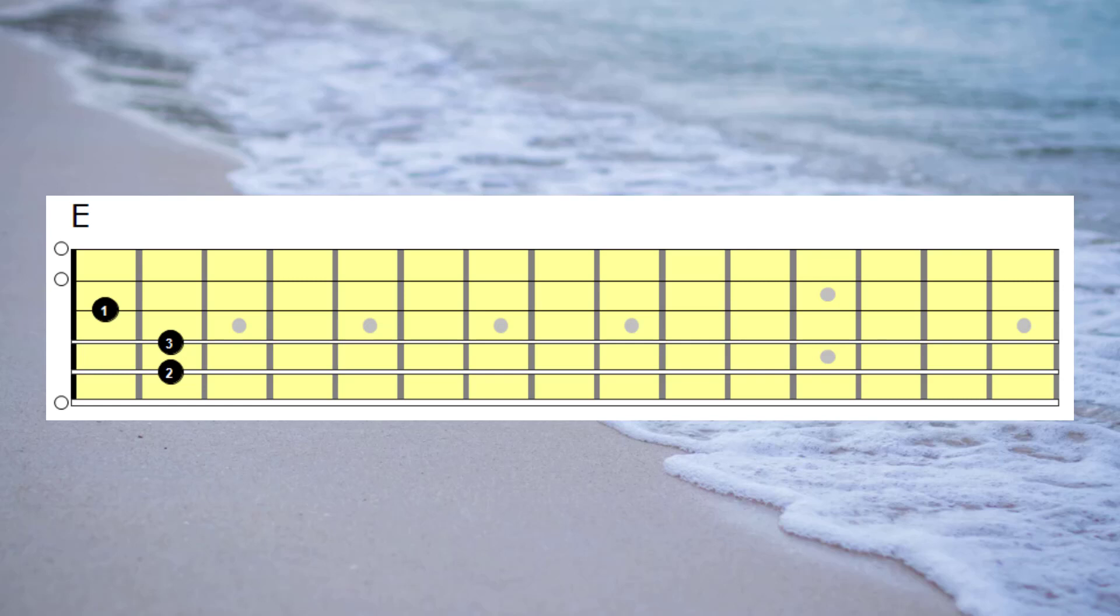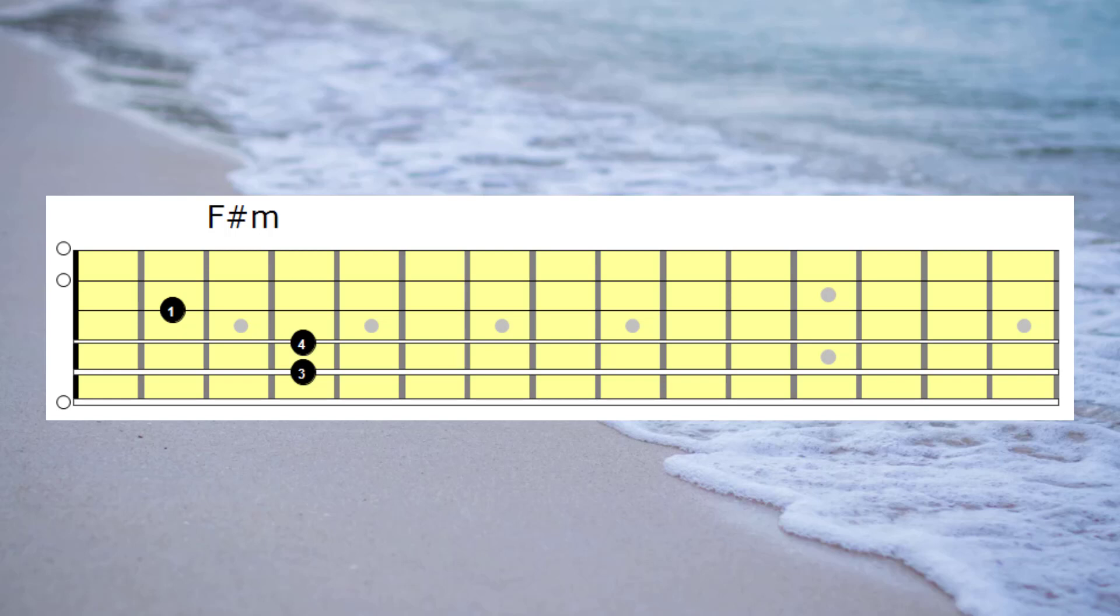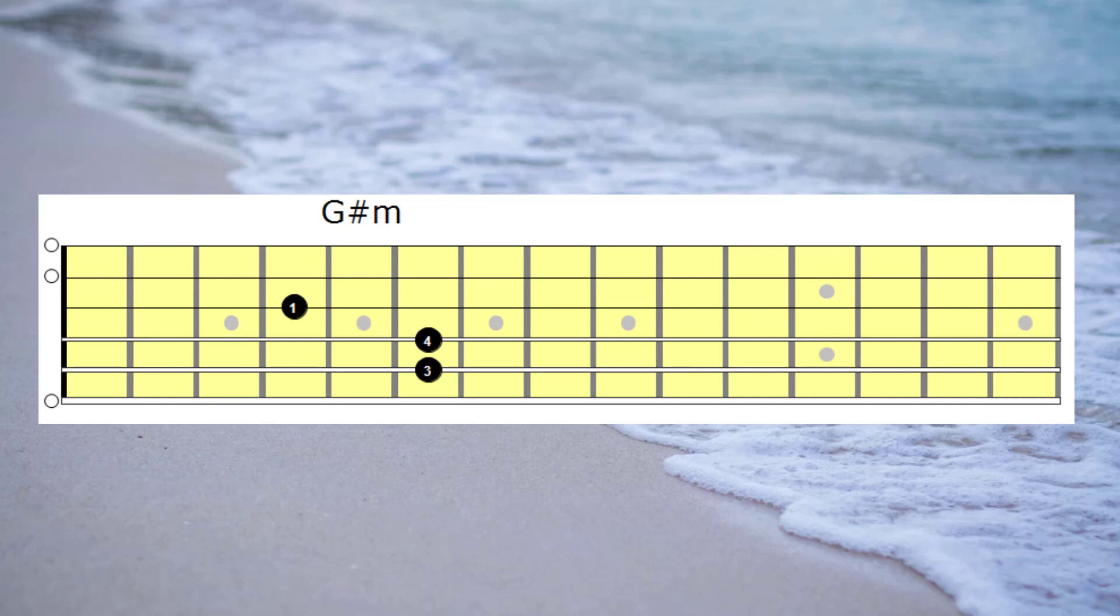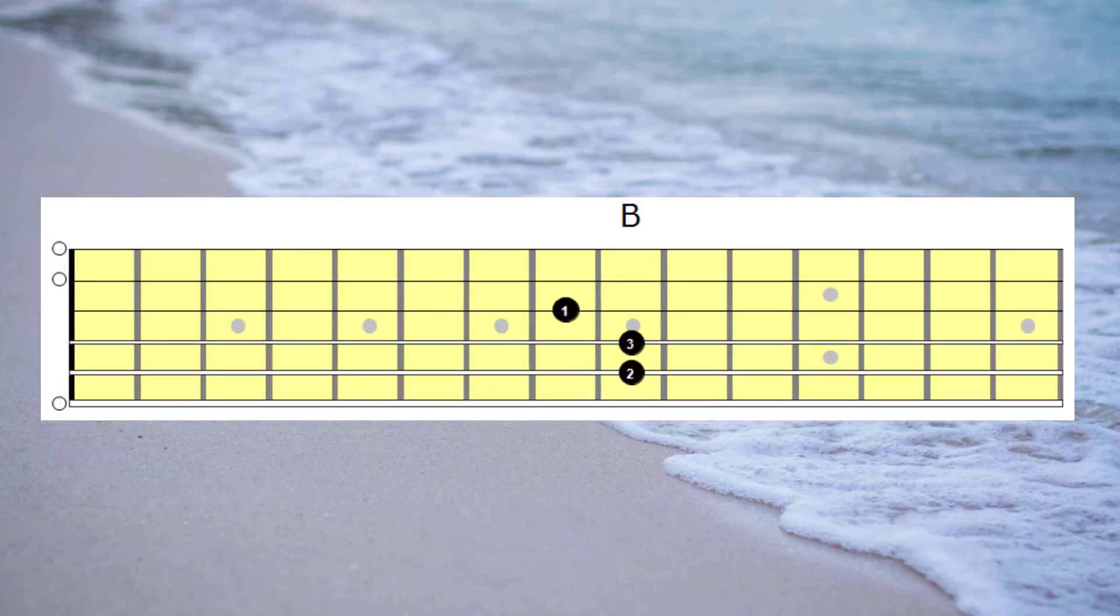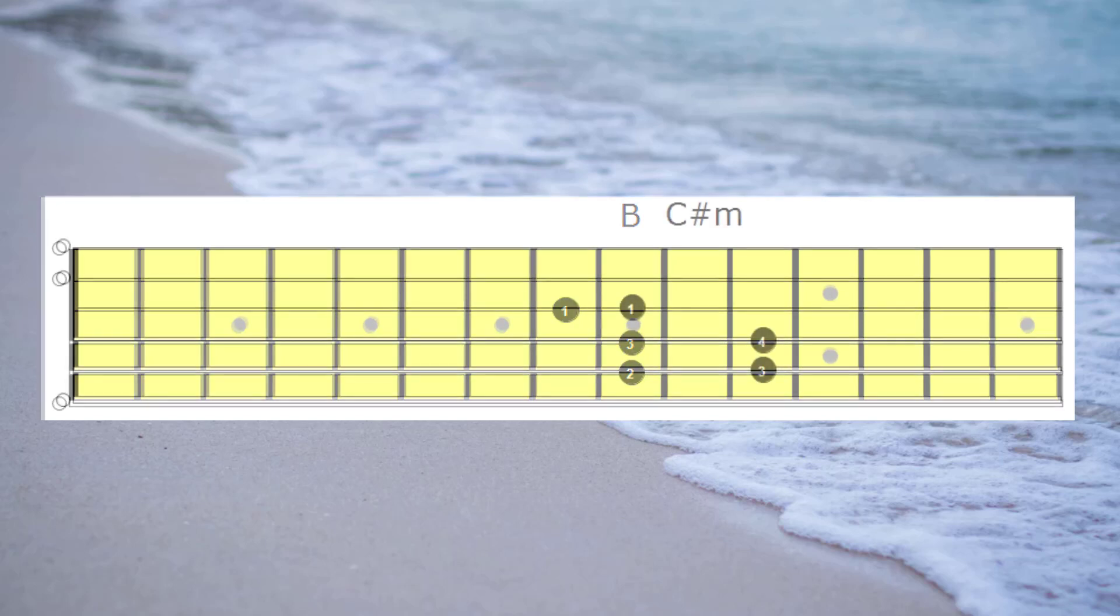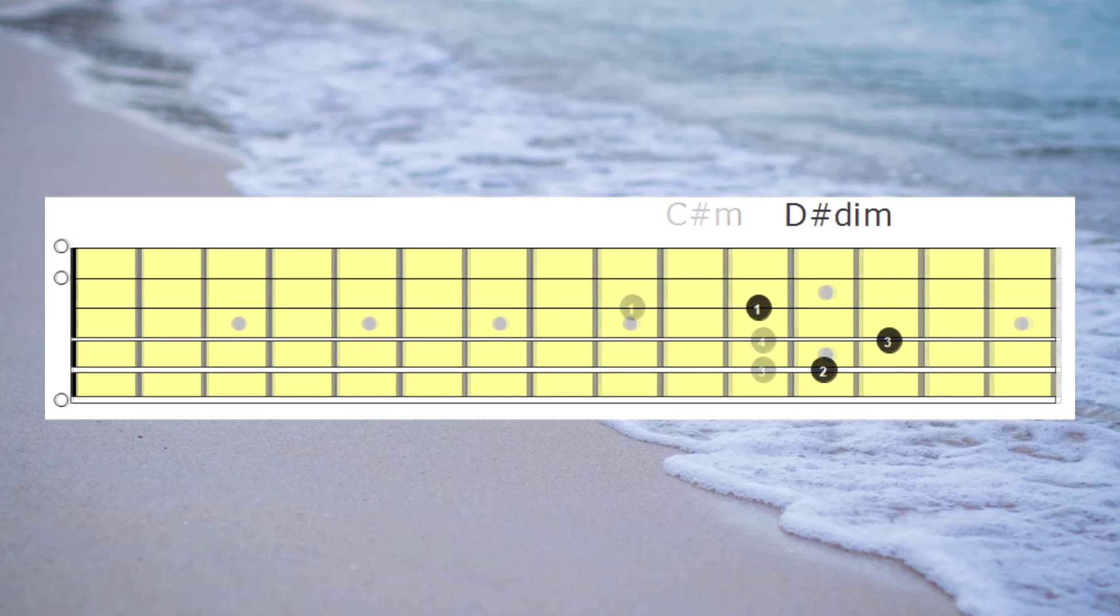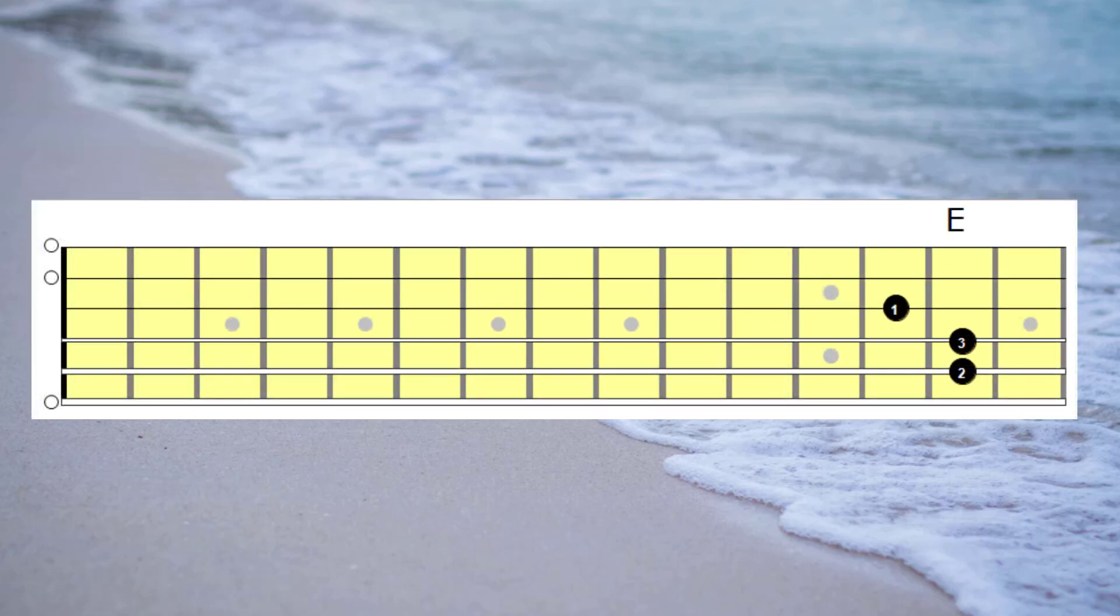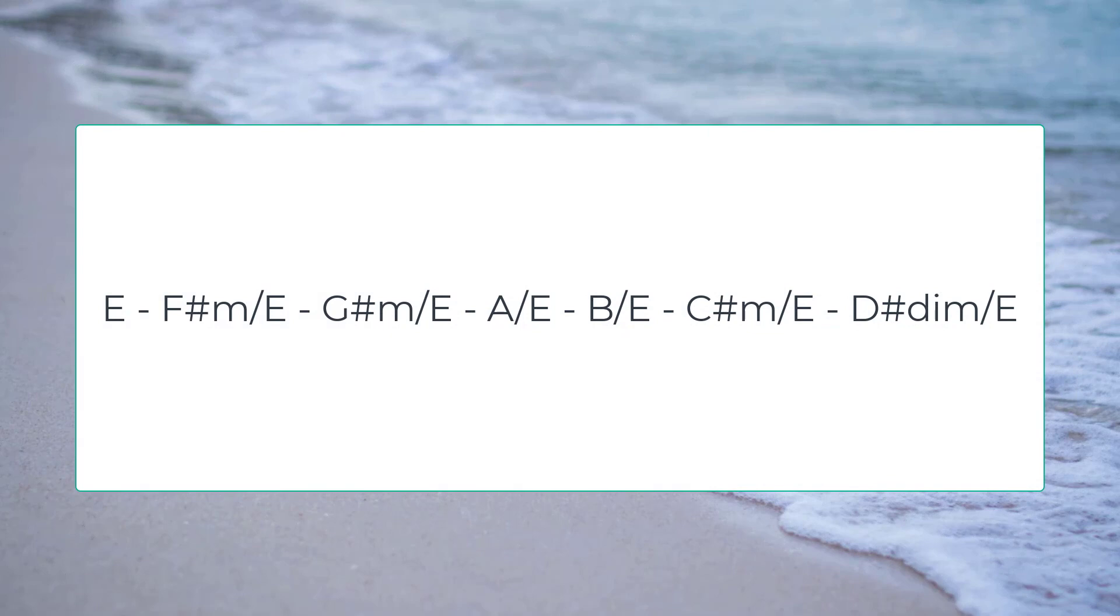Here we go: E, F sharp minor, G sharp minor, A, B, C sharp minor, D sharp diminished, and back to octave E. I'll just play through that whole scale now so you can listen to all the chords with the bass note.